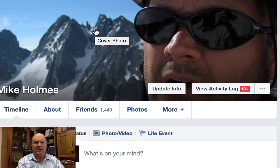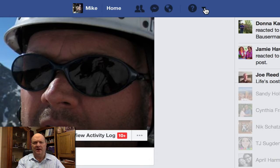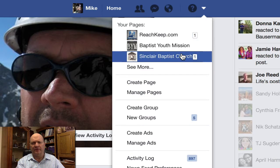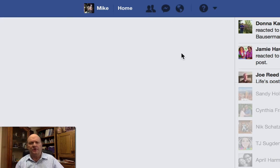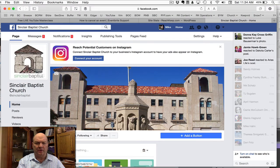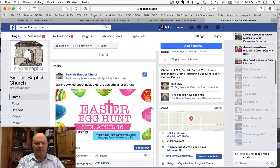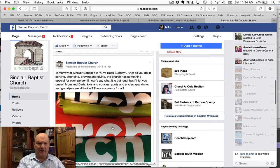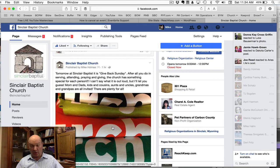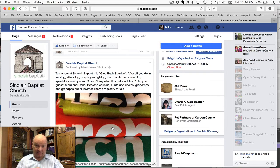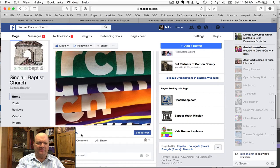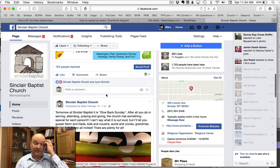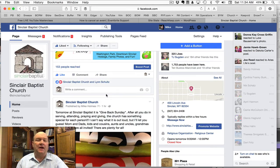We also have a church page — Sinclair Baptist Church — and you probably have one of those too. You can go to that page. We have something pinned up there for an Easter egg hunt we're doing for the kids, and here is that same post I already made. The more people that like your page, the better you're able to get things out. It just went up a little bit ago and already got 20 different views.